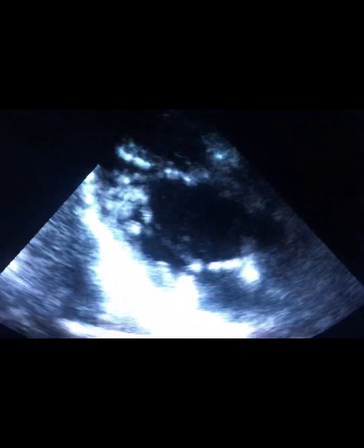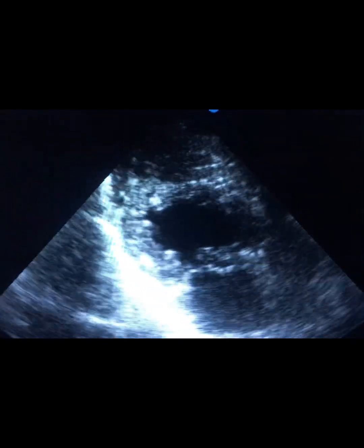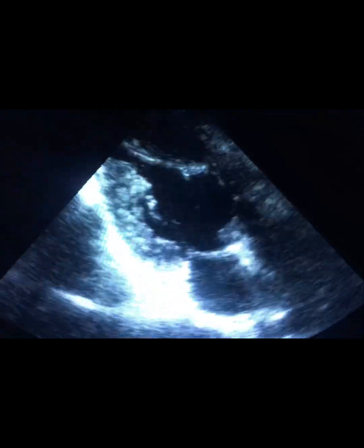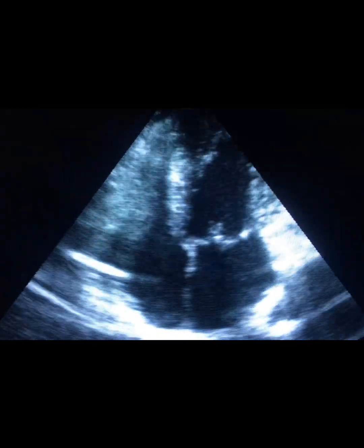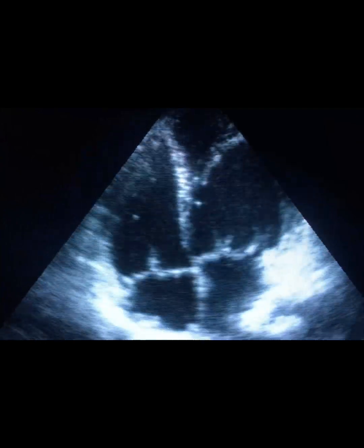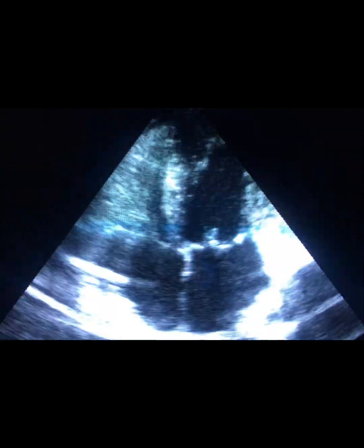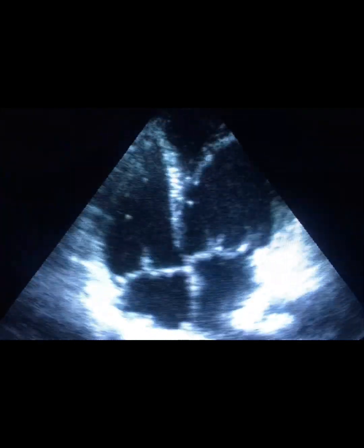Look at this view — a highly trabeculated ventricle. And this one: a prominent band in the left-side ventricle.